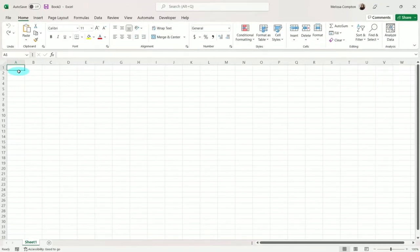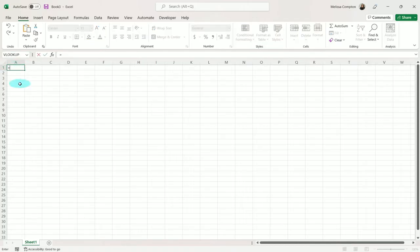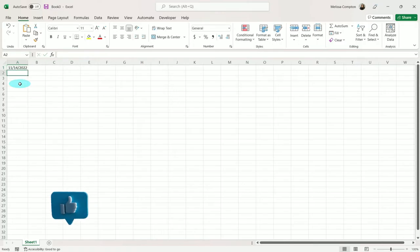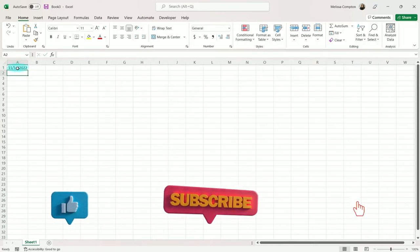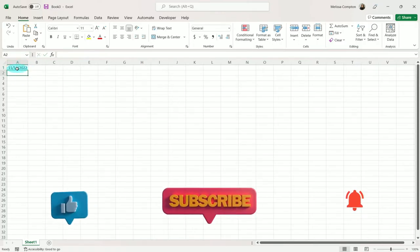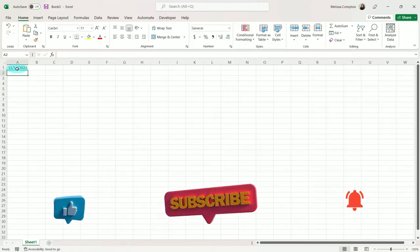The first thing we want to do is display today's date across the top of our annual calendar, and we have a function to help us with that. In cell A1, we want to do equals TODAY, open and close our parentheses, and hit Enter. And that displays today's date, 11-14-2022.